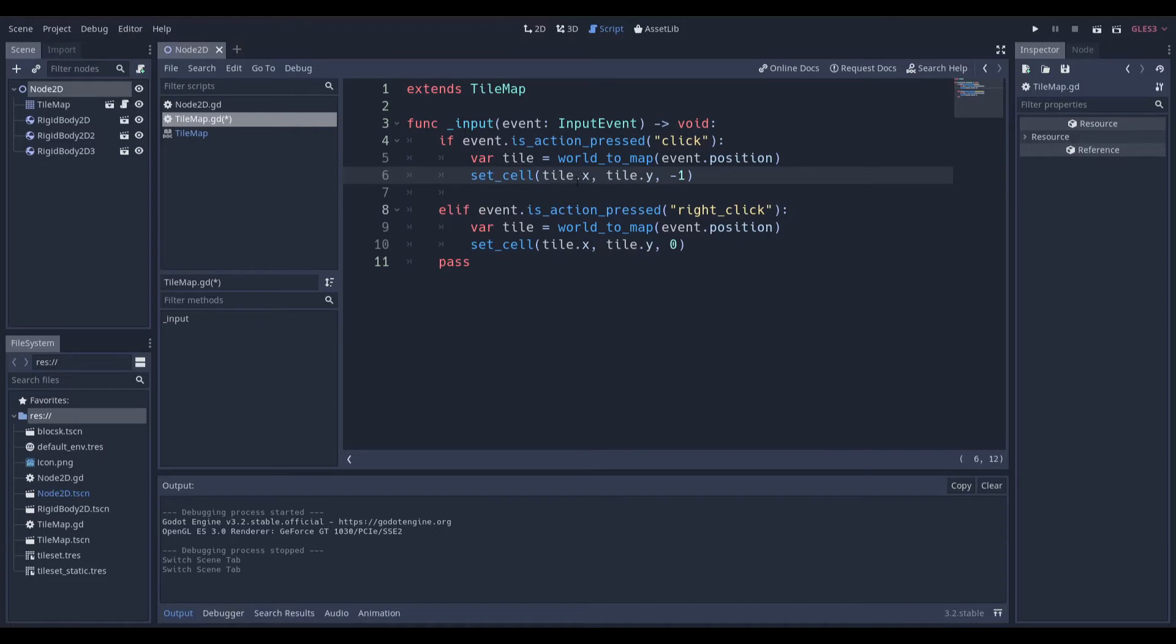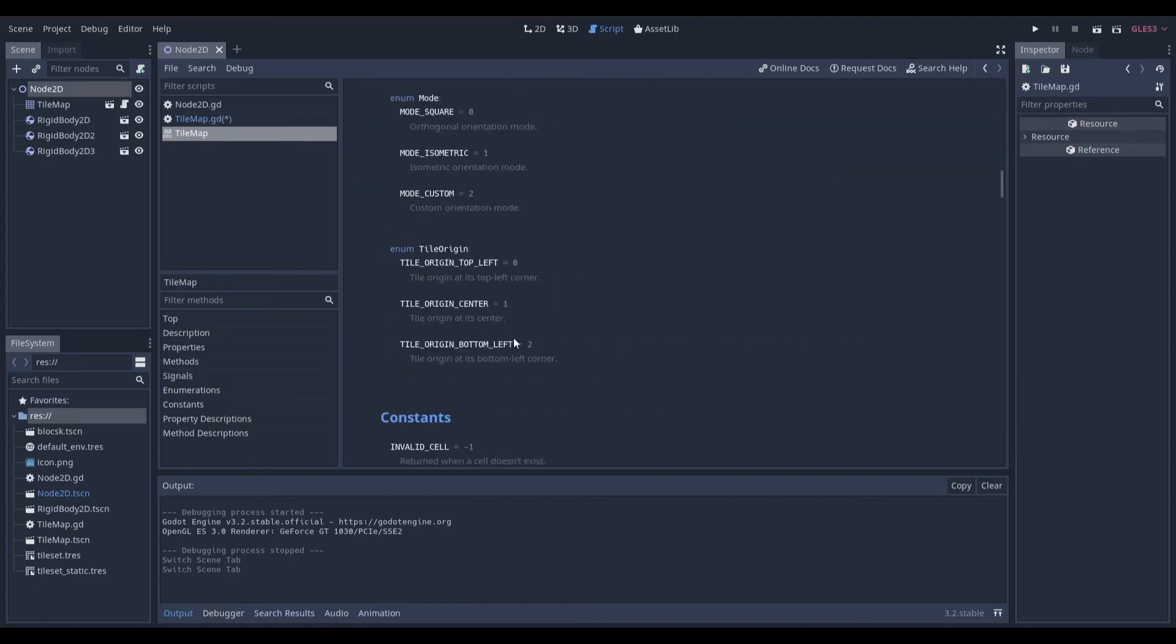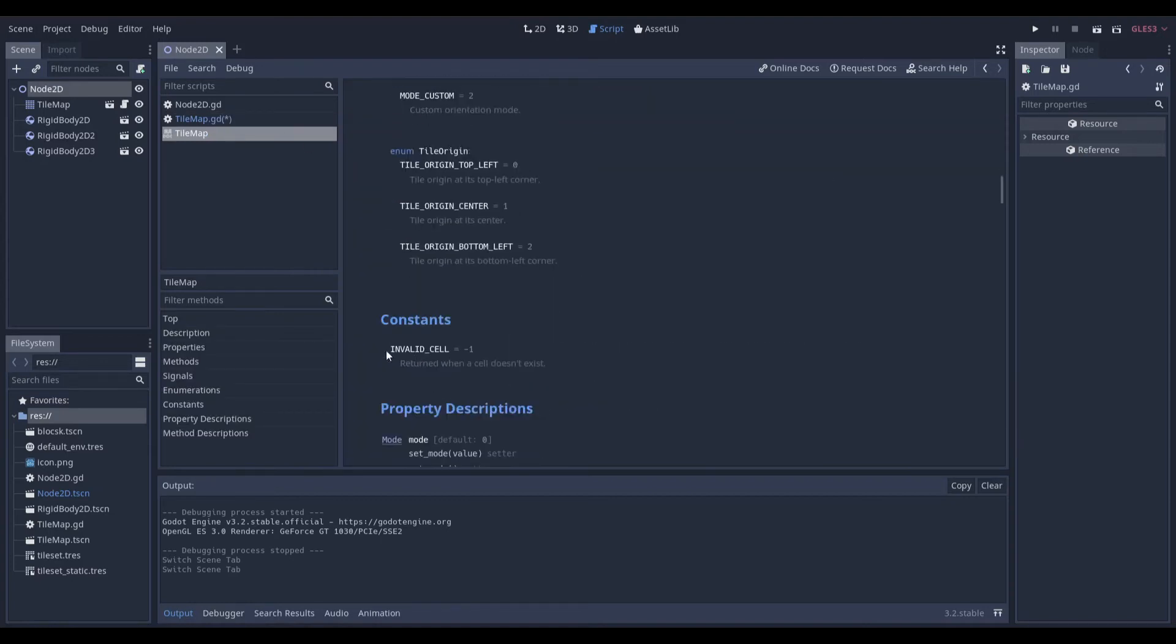tile.x and tile.y are essentially properties of the variable tile because it returns a vector2. The last argument of this set_cell function is negative 1 because in a tile map, negative 1 actually means invalid cell or it doesn't exist, or a blank cell.